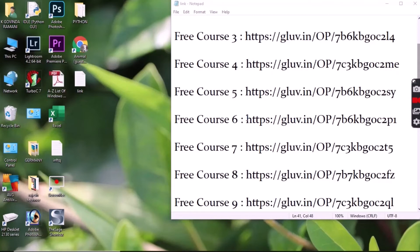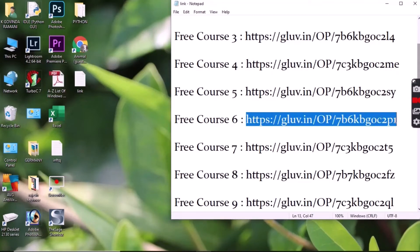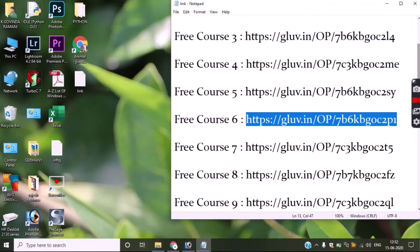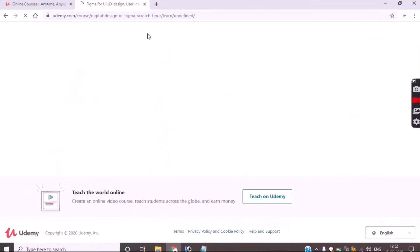So please see, I am giving a sample. I am simply copying that link and pasting it into the URL.